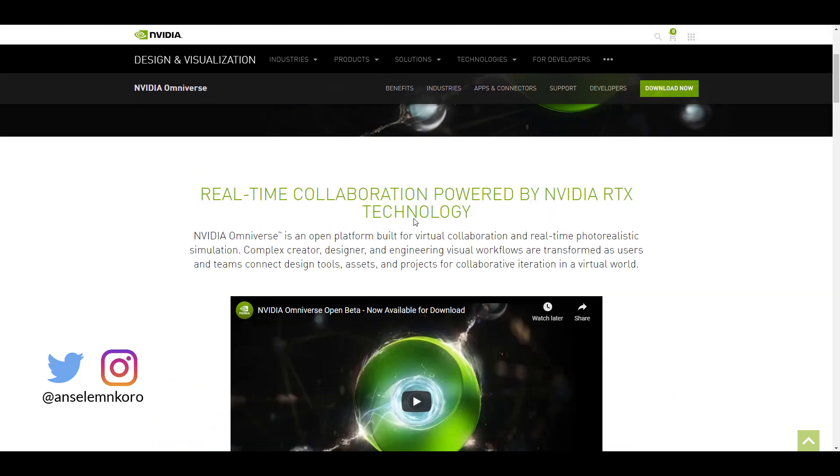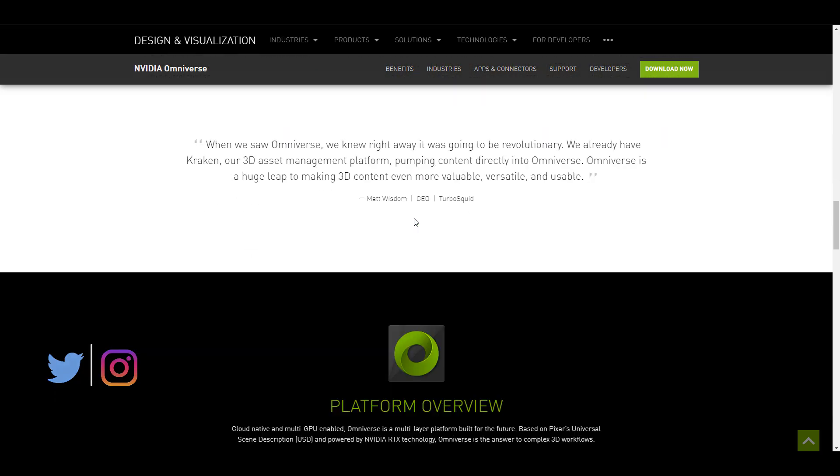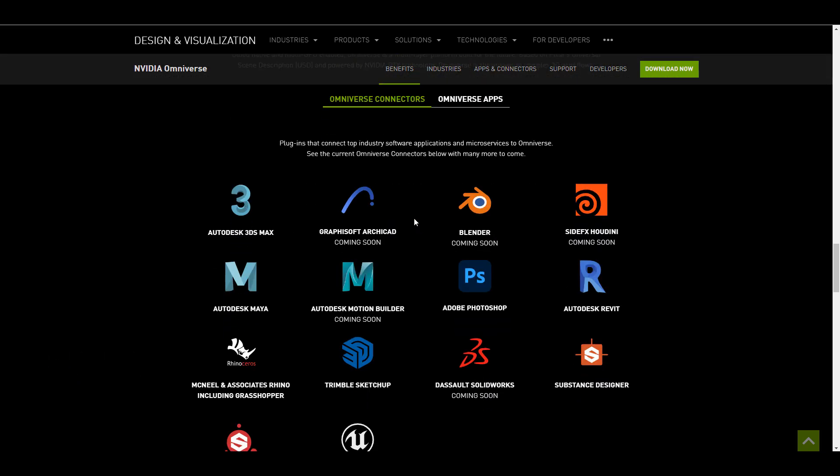And for anyone who is asking what DCC apps does this support, of course there's a couple of them and if we simply scroll all the way down you can see we have 3ds Max, Maya and all these other ones.